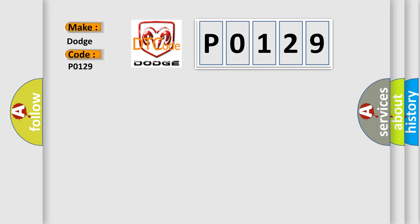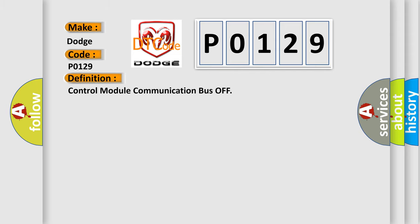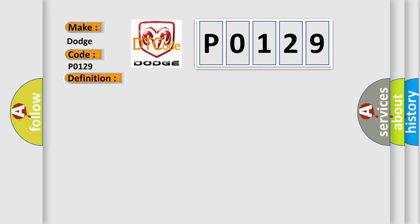For Dodge car manufacturers, the basic definition is Control Module Communication Bus Off. And now this is a short description of this DTC code.